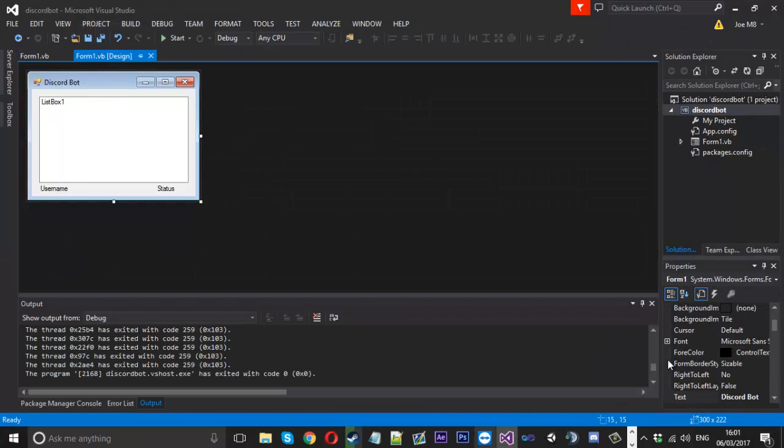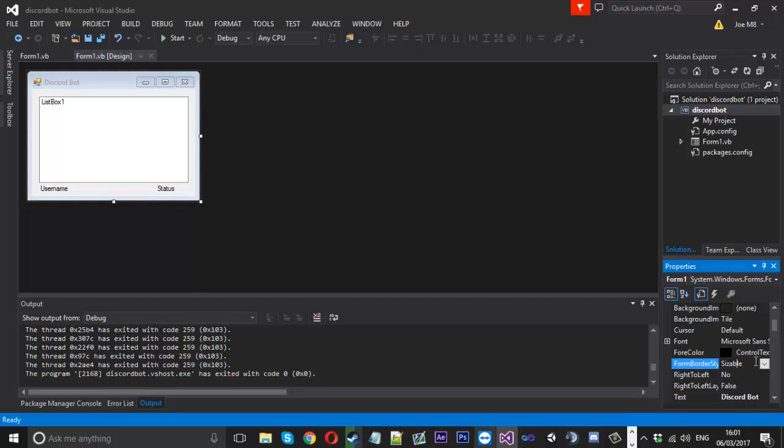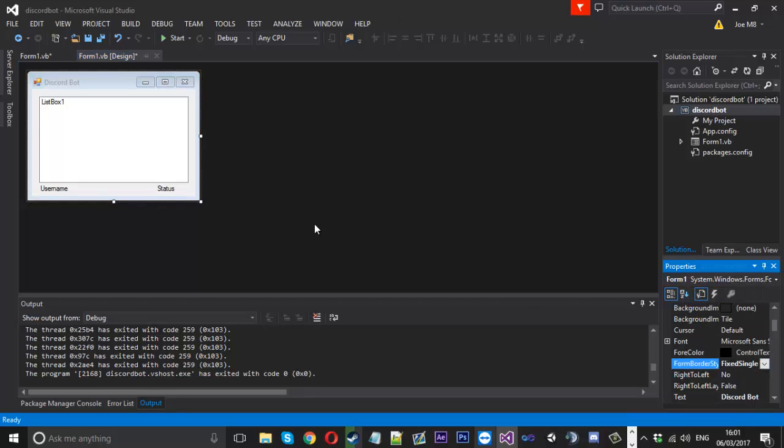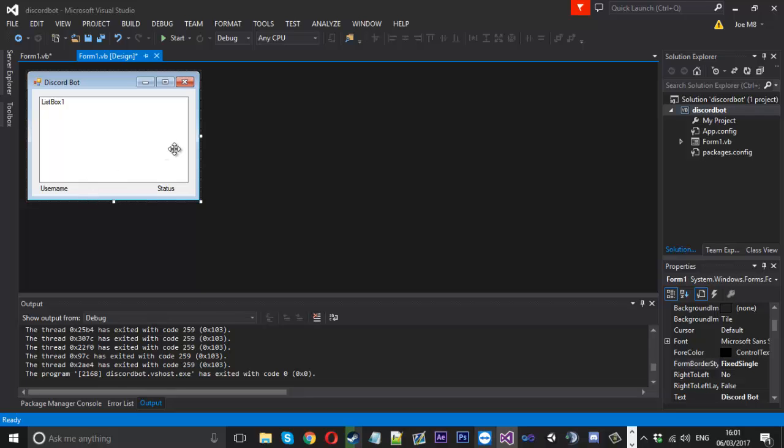Which I'll just go ahead and stop. We click on the form. And we'll go down to form border style. We'll change sizeable to fixed single. And now that error's gone. Or that problem's gone. So that is that.